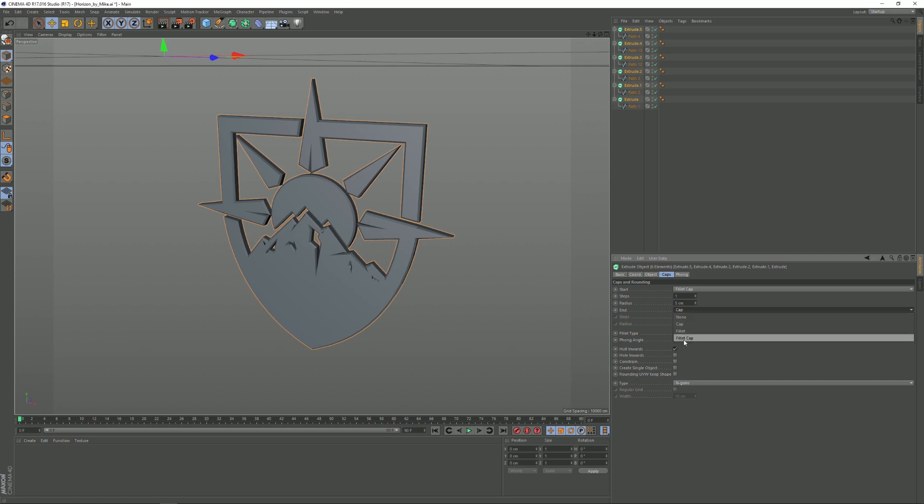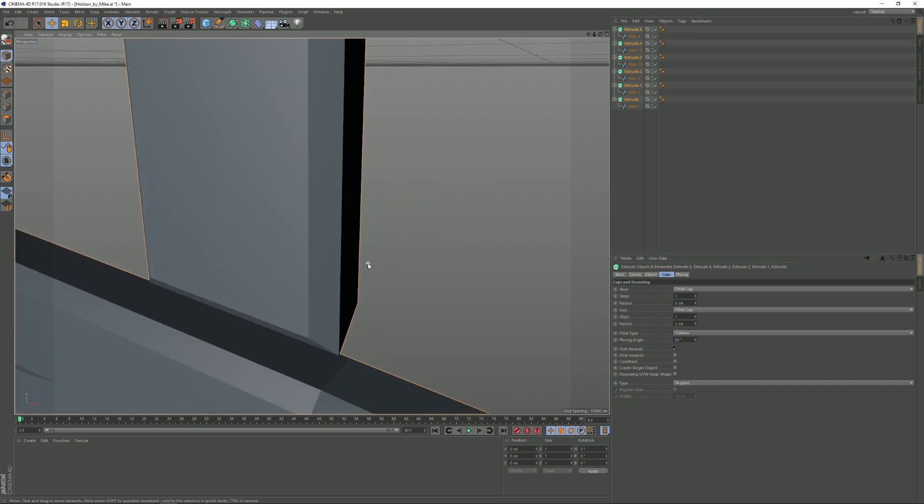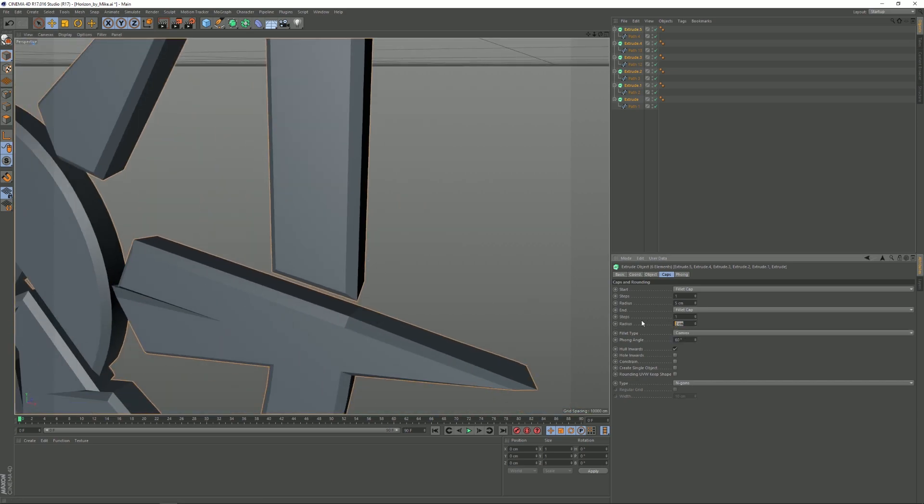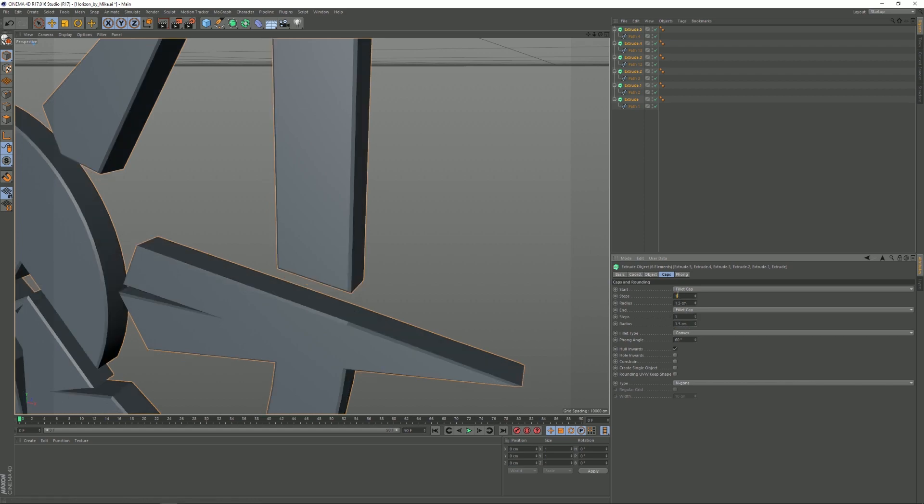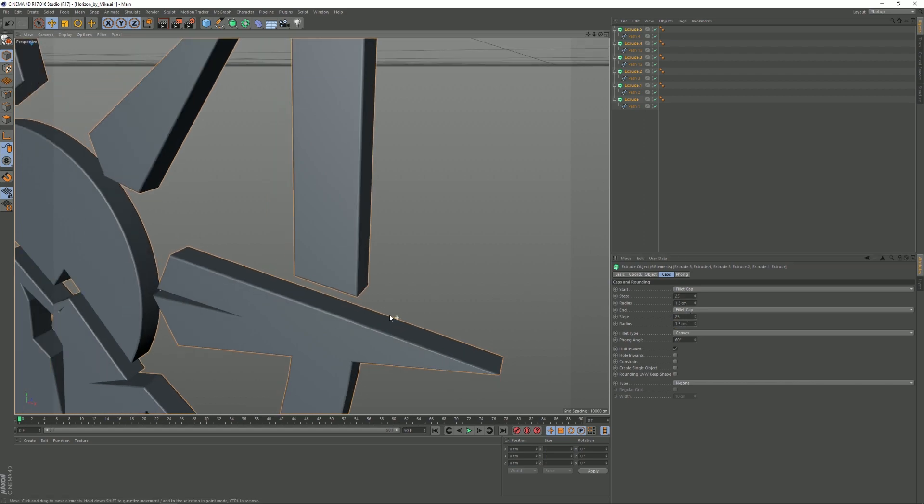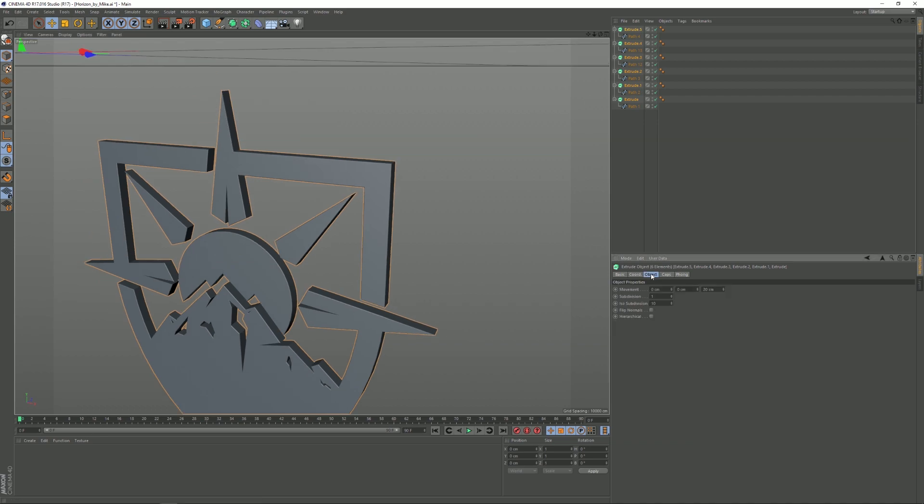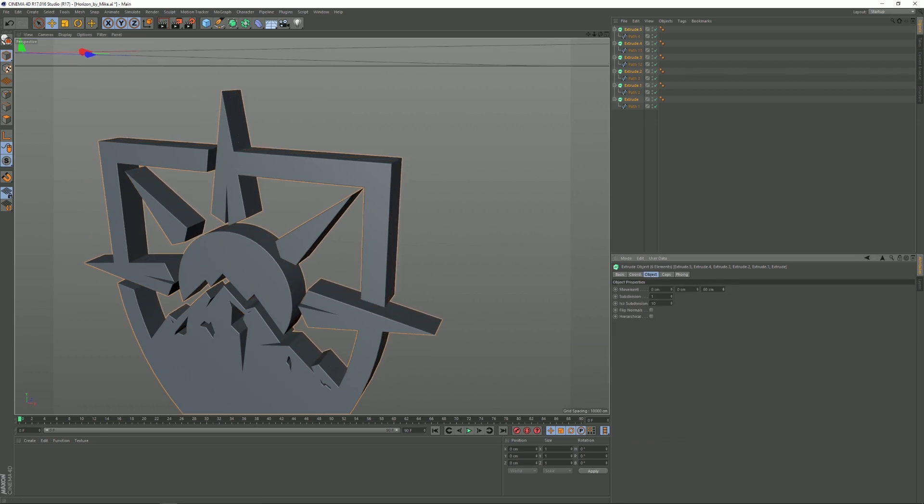Set this one to Fillet Cap as well. We're gonna change the border a bit, let's put it at like 1.5 centimeters, and set this to 25 steps so it's a bit more smooth. We're gonna go to Object and of course increase the depth a bit until it looks good. I think I'm gonna put mine at 80.